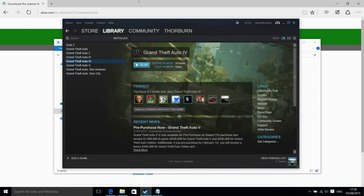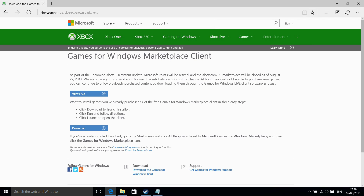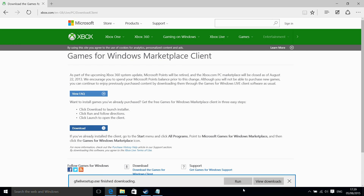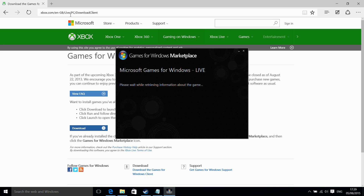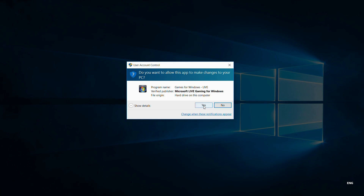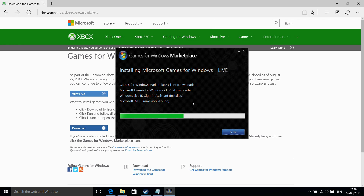The reason for this is the Games for Windows client that is bundled with Grand Theft Auto 4 on Steam does not work in Windows 8 or Windows 10. So what we need to do is download this client — this is from the Xbox.com website, and I'll include a link below in the description.